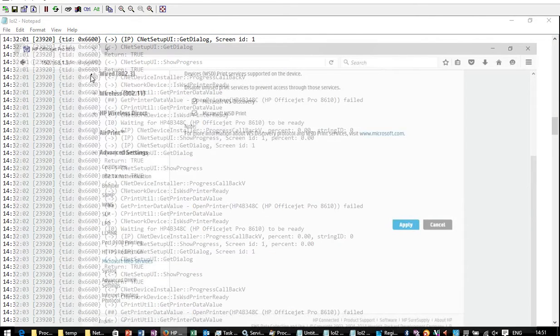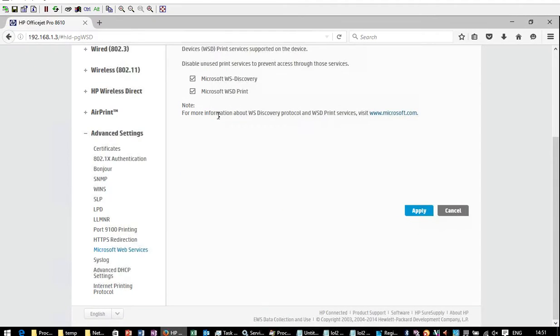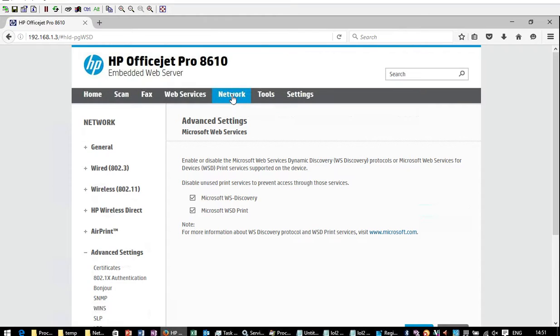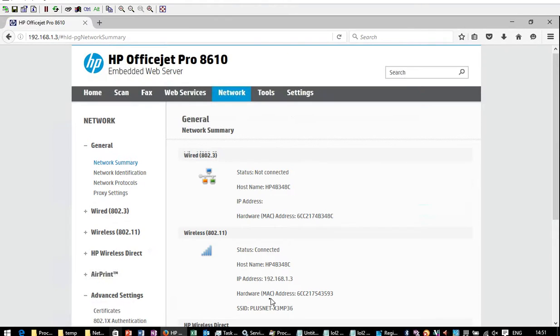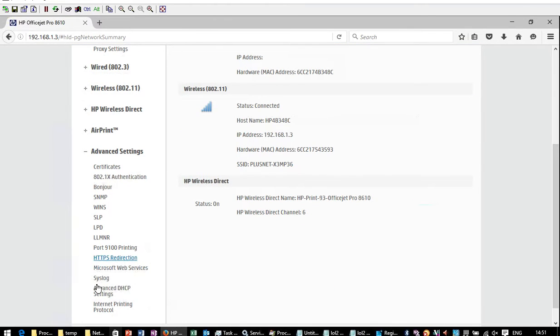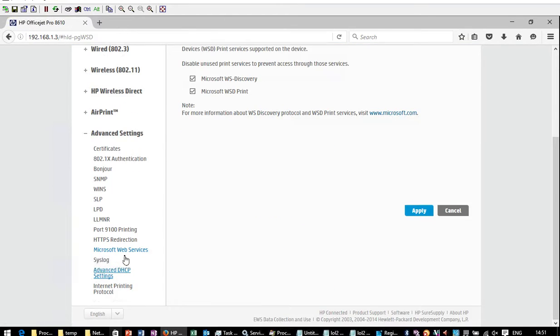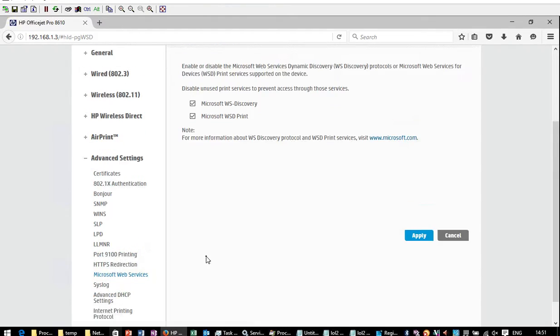So eventually I went to the printer's IP address. I went to Network. I went to Advanced Settings. I went to Microsoft Web Services, which is WSD.